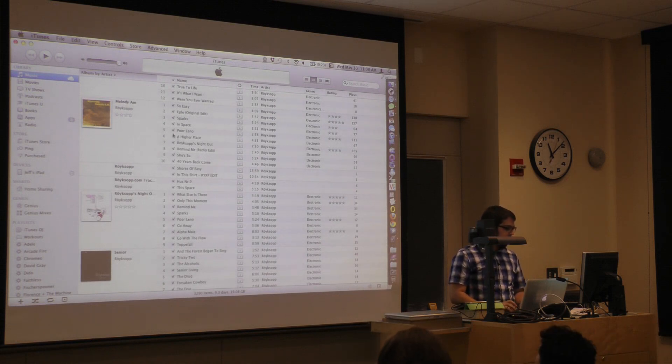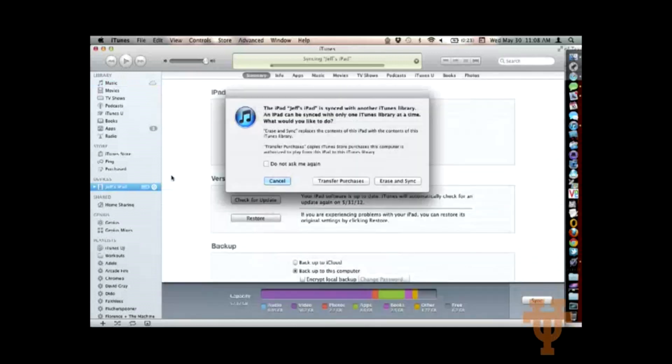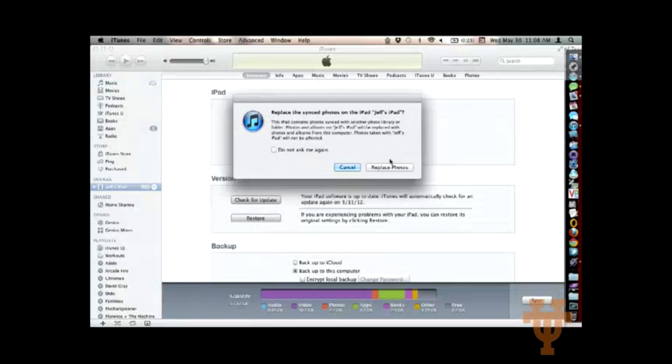So here I am in iTunes. Over here in the left-hand column under Devices, my iPad has appeared. And this isn't the actual computer I sync my iPad with, but I can still show you the interface. So I don't want to do this because I'm synced with another library.